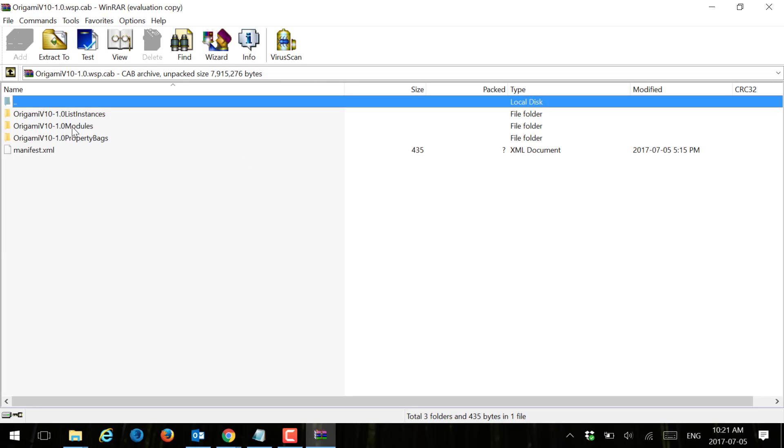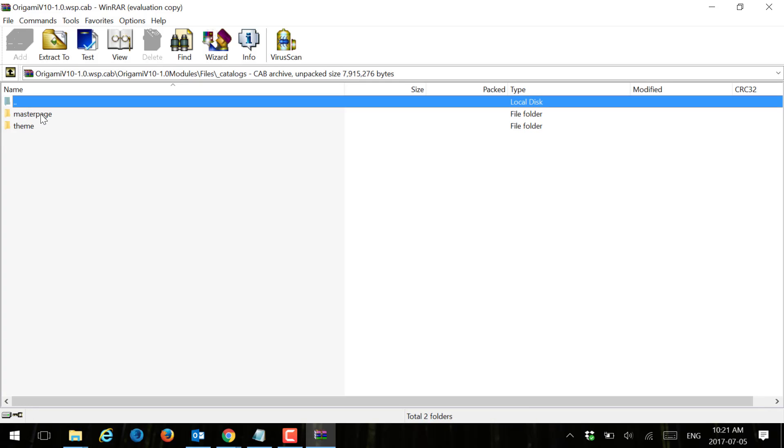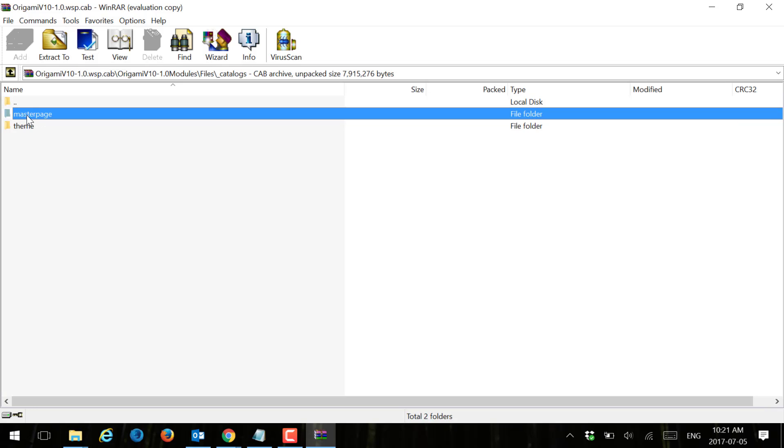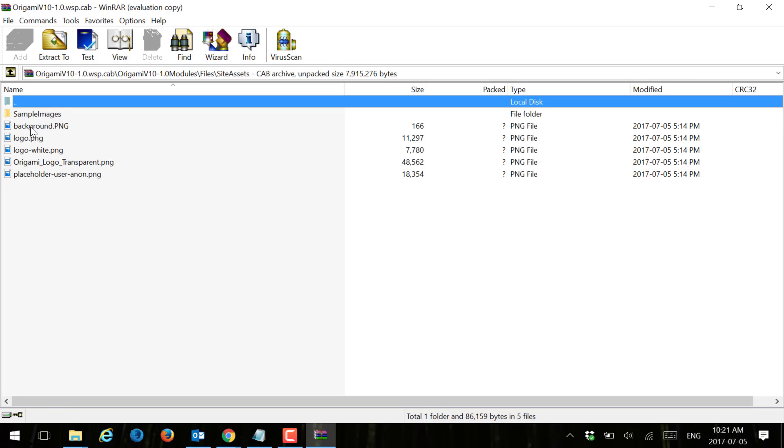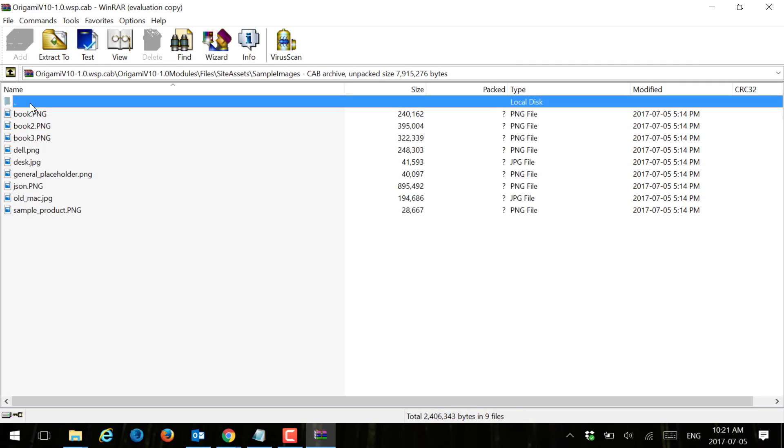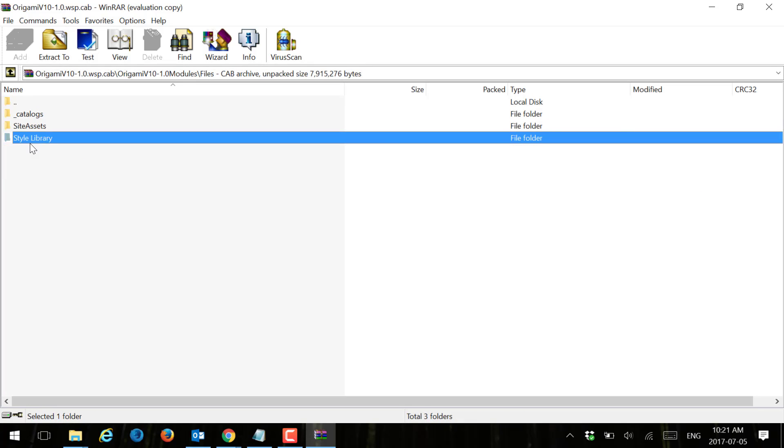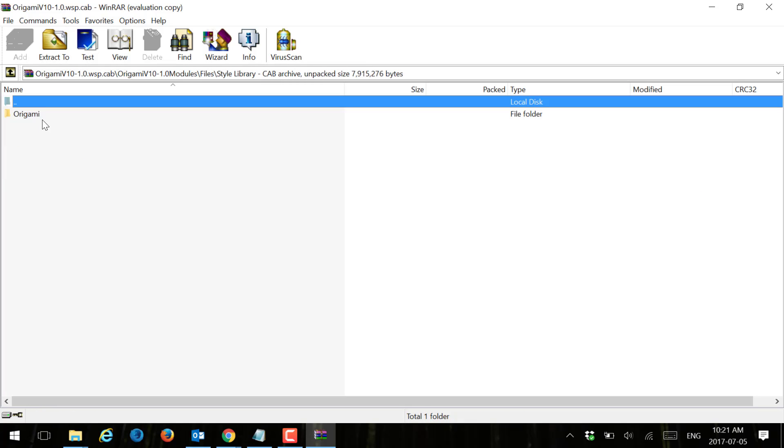There are several different components inside here. There's also files, and in here you can see that the design package contains the link to our master page, our theme. It also contains links to our sample images inside our site assets library, things like logo, background, anything like that.